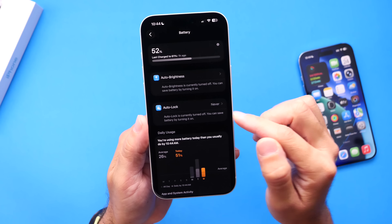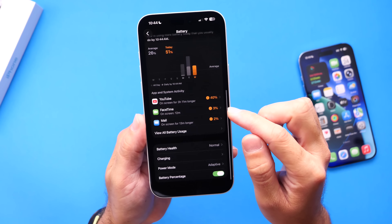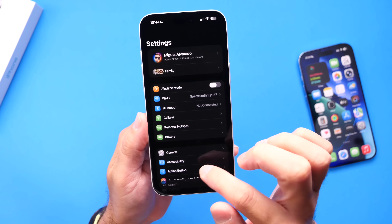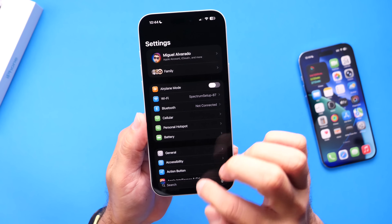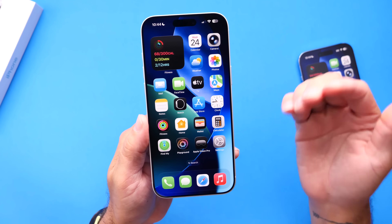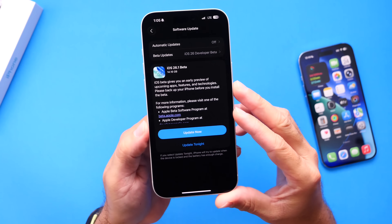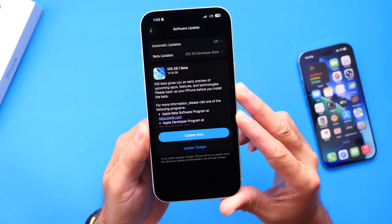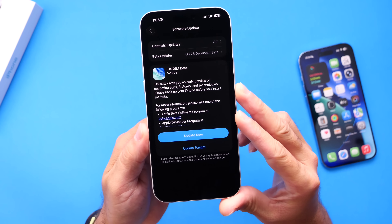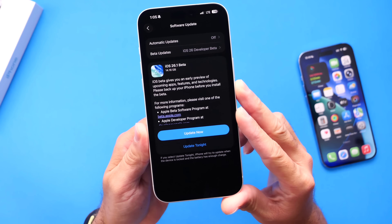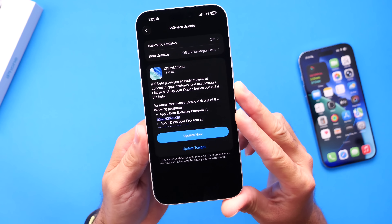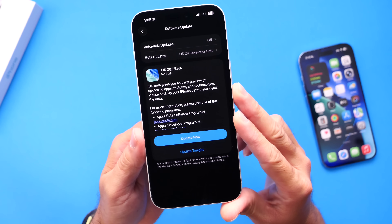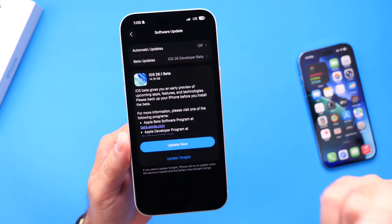I also want to talk about battery life, since you guys have been asking. Battery life just seems the same as iOS 26 so far within the first beta for iOS 26.1 — it didn't get worse but it did not get better either. That's it — I just wanted to share these changes for the latest iOS 26.1 Beta 1. Let me know what you think about some of these Liquid Glass changes, thanks for watching, and I'll see you on the next one.